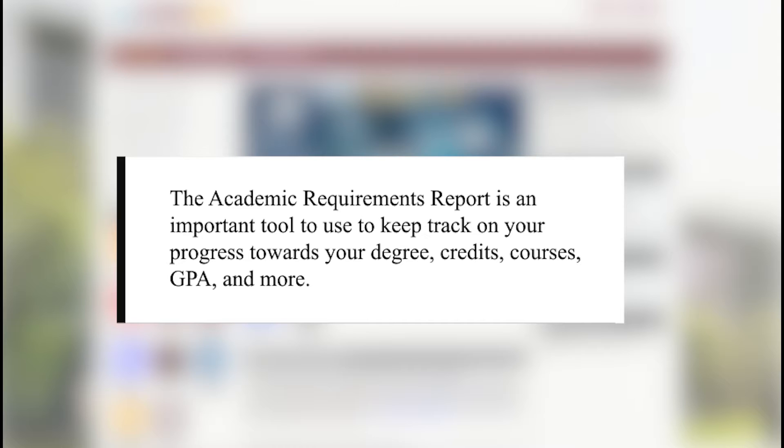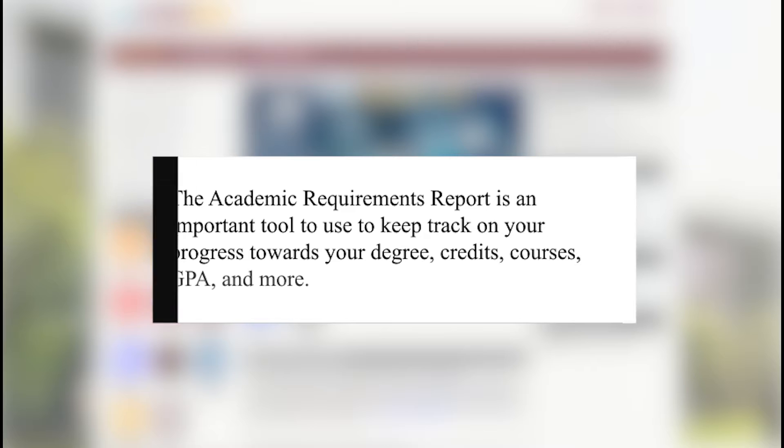The Academic Requirements report is an important tool to use to keep track of your progress towards your degree, credits, courses, GPA, and more.